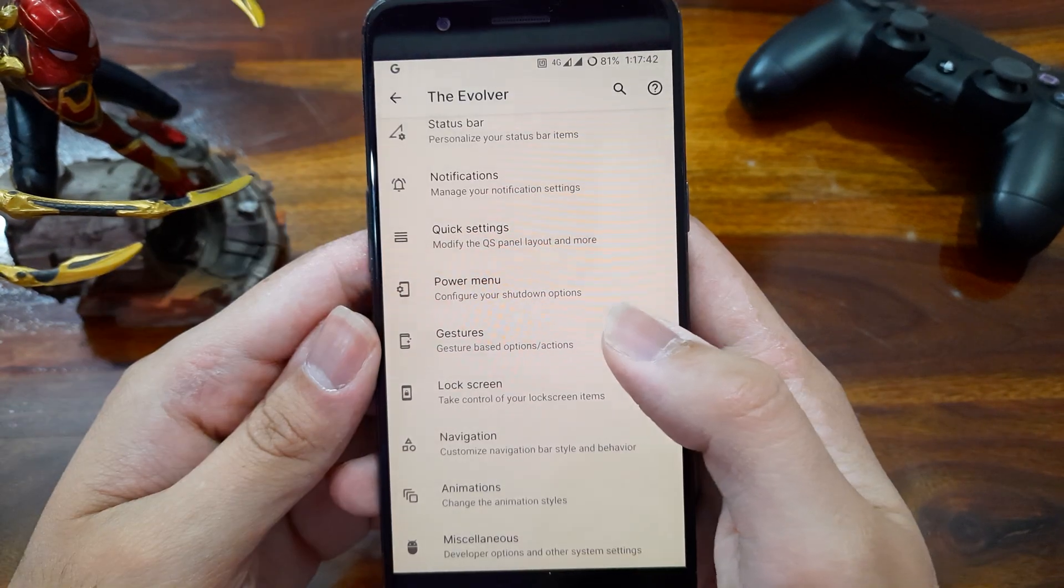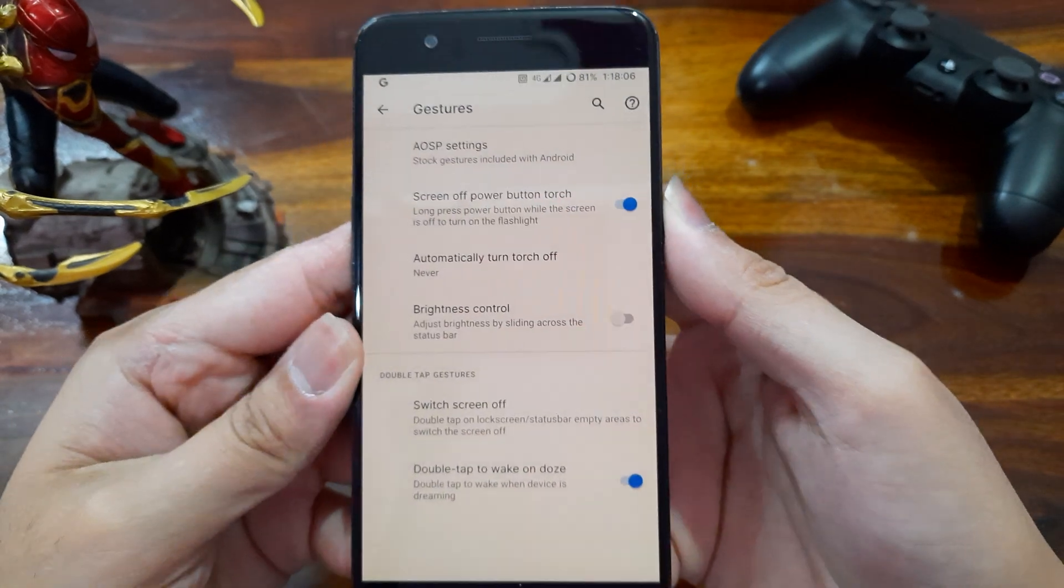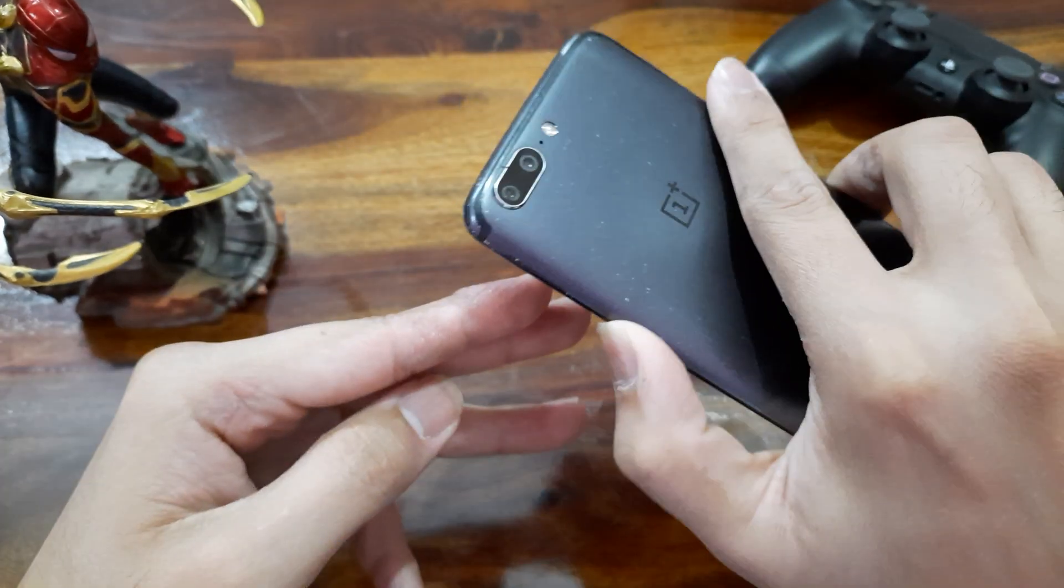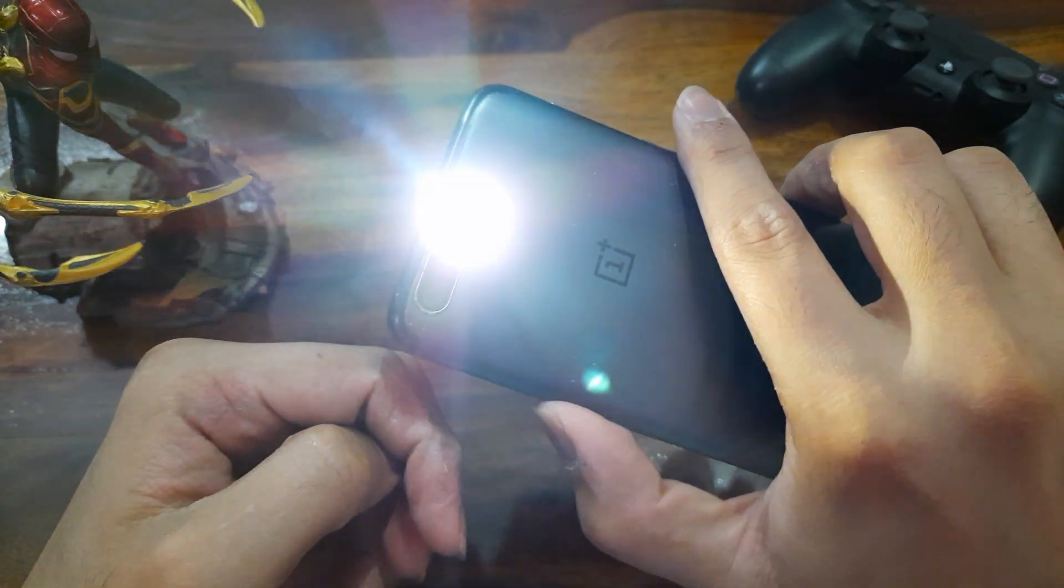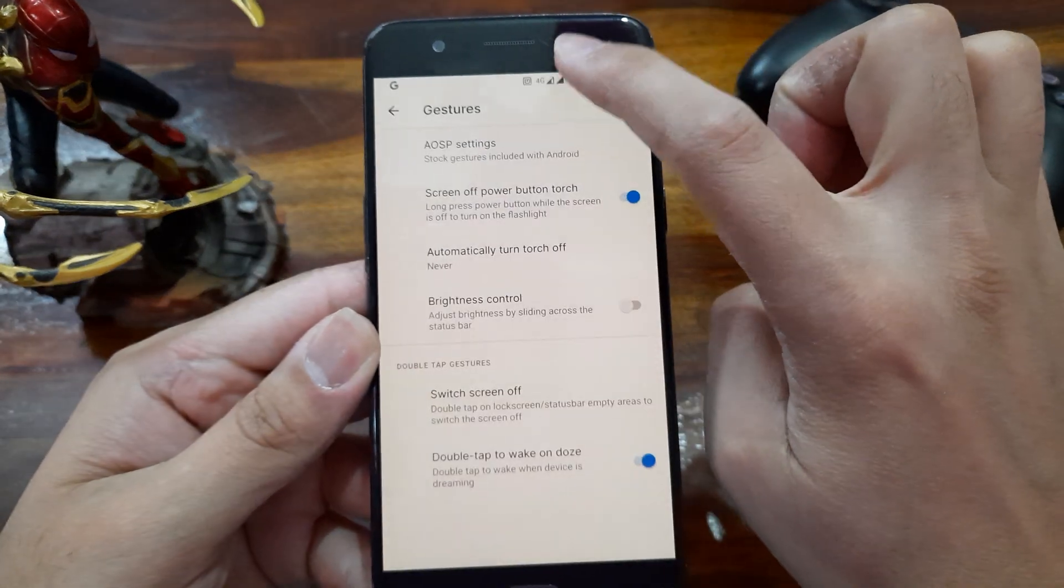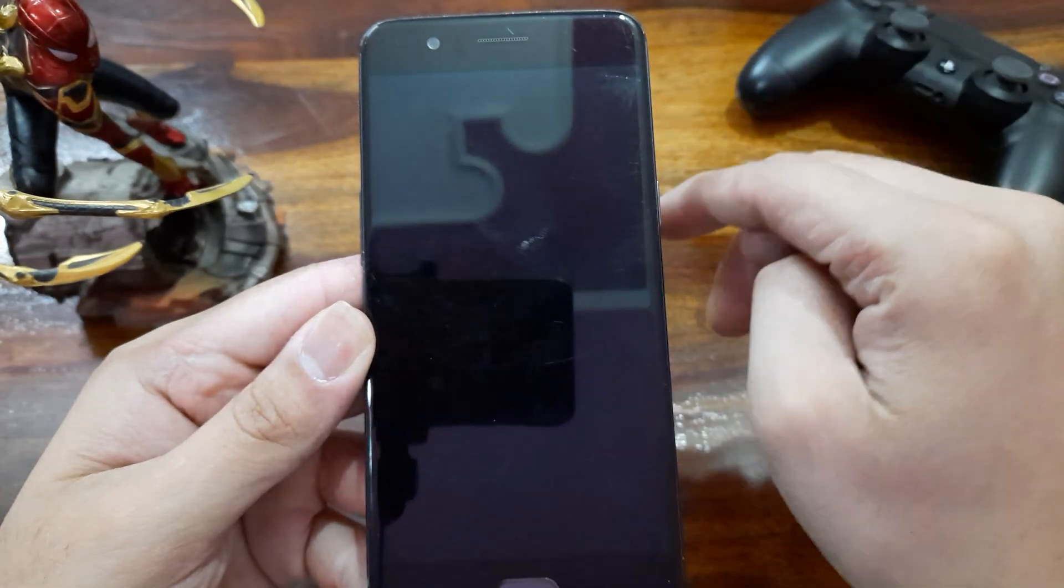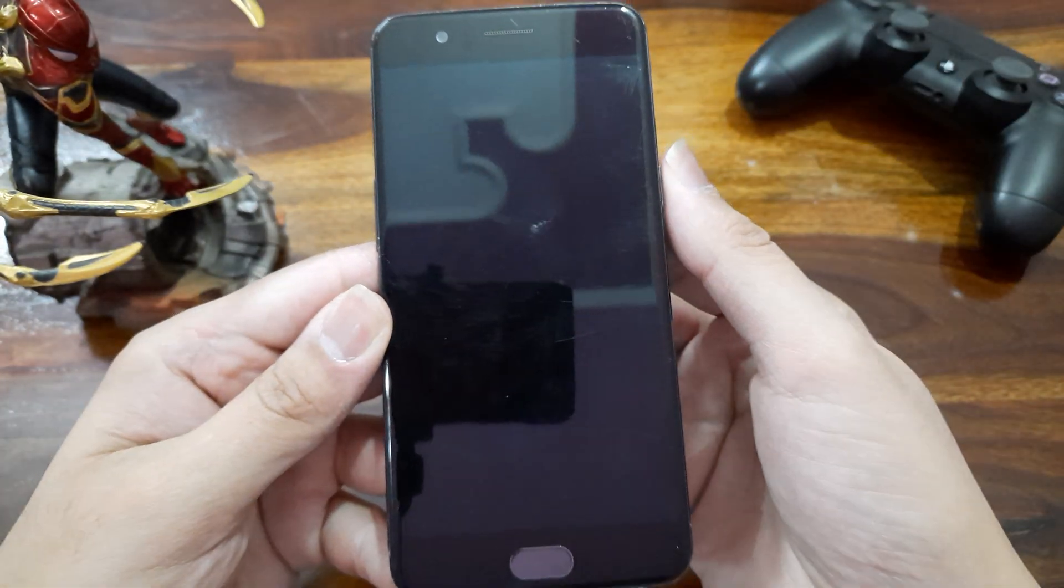Next we have some options in gesture settings, like turning on and off the torch by holding power button when screen is off. And we also have this option to turn off the screen on double tap of the status bar.